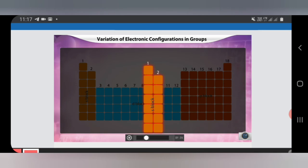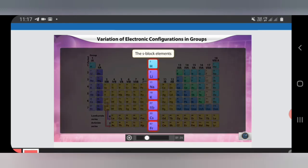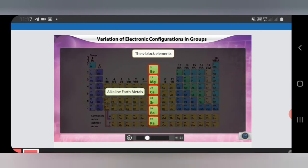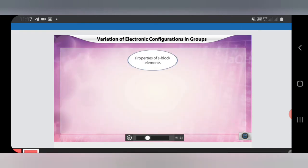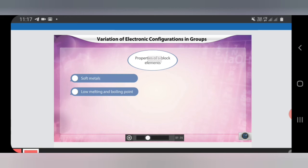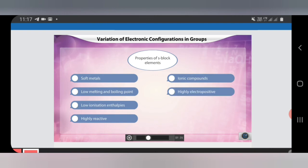S block has the first and second groups. The first group elements are called alkali metals and the second group elements are called alkaline earth metals. Properties of S block elements: they are soft metals with low melting and boiling point, low ionization enthalpy, highly reactive, form ionic compounds, are highly electropositive, and impart color to the flame.